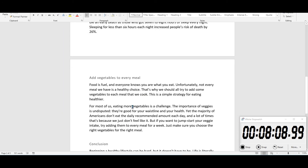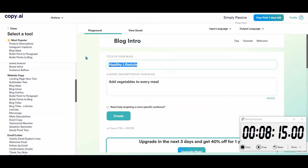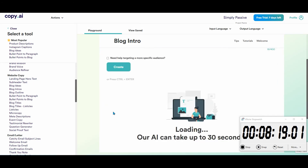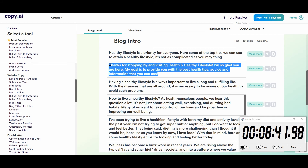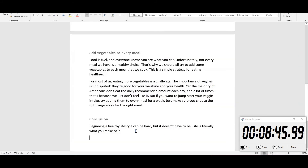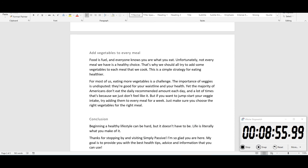We've got two minutes left — let's find something for the conclusion. Searching 'healthy lifestyle'... 'Healthy lifestyle is a priority for everyone' — nope. 'Thanks for stopping by visiting Healthy Lifestyle, I'm so glad you are here, my goal is...' Obviously we're not called Healthy Lifestyle — it's just a placeholder. We could change that to the actual blog name.